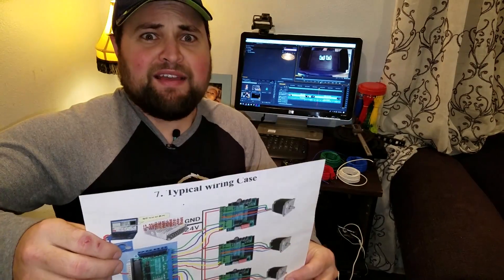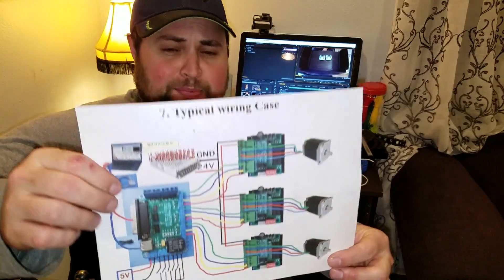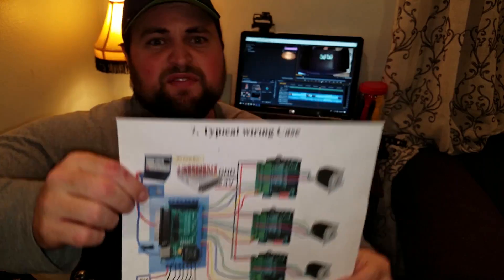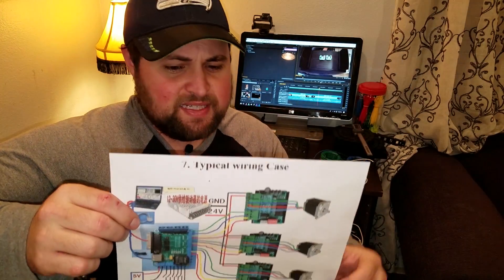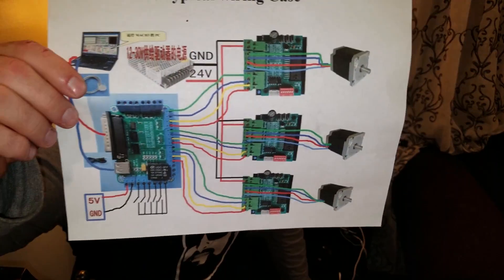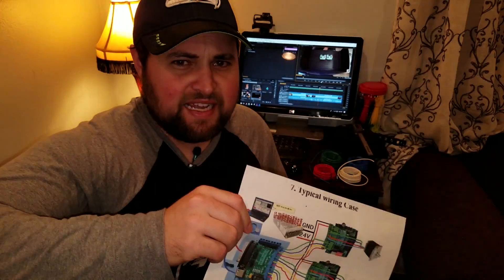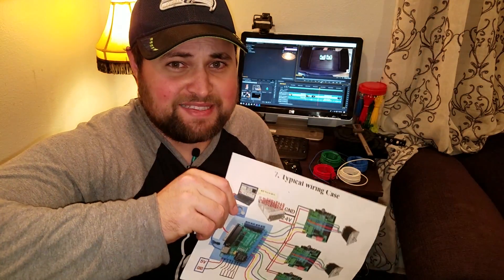So straight up, both of my CNC kits that I've bought so far have been inexpensive, have been from China, and they've had horrible, horrible instructions. Easily my biggest complaint. Have a look at the typical wiring case. This is for the new one obviously. This is obviously done on paint and if you wire it up like this, it doesn't work.